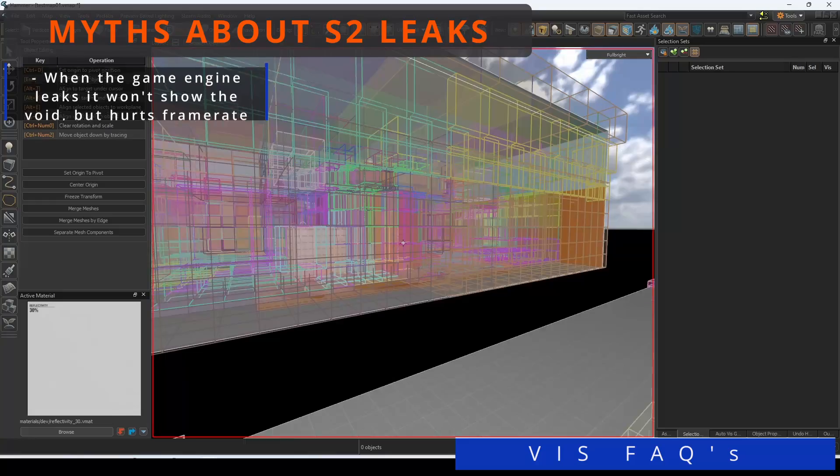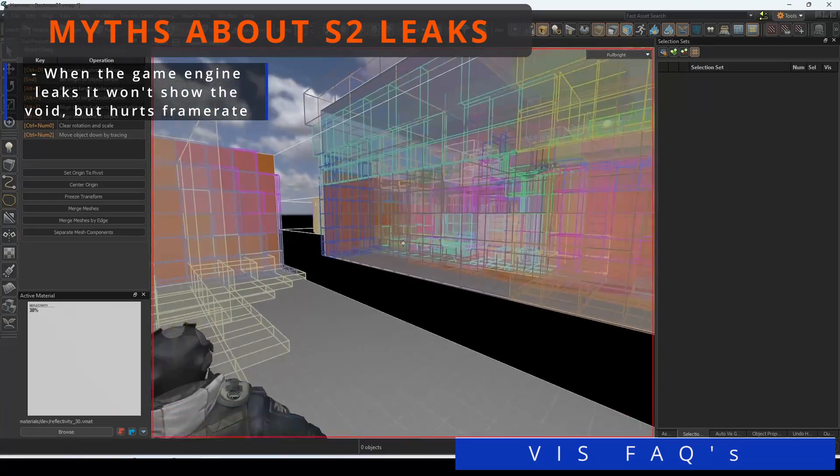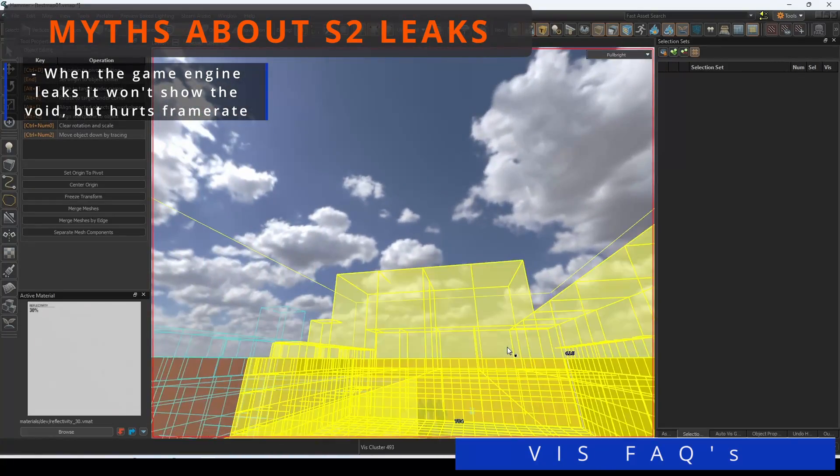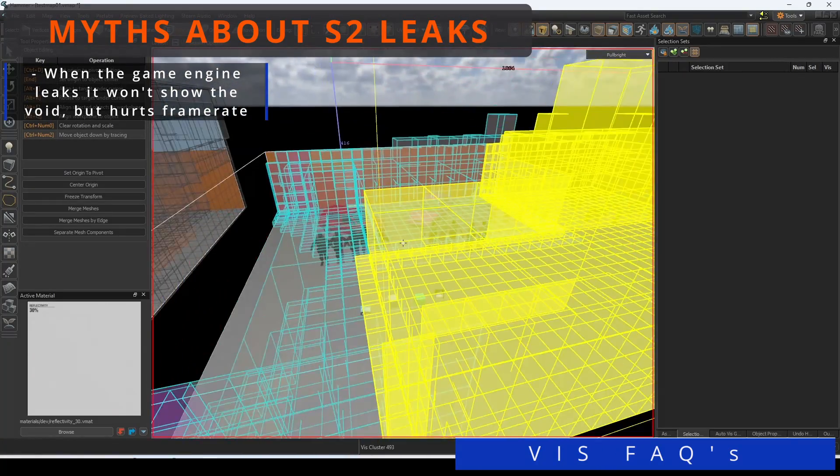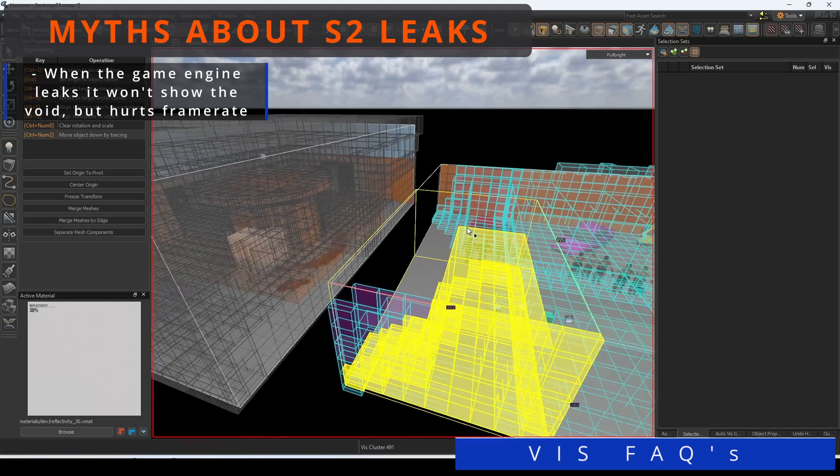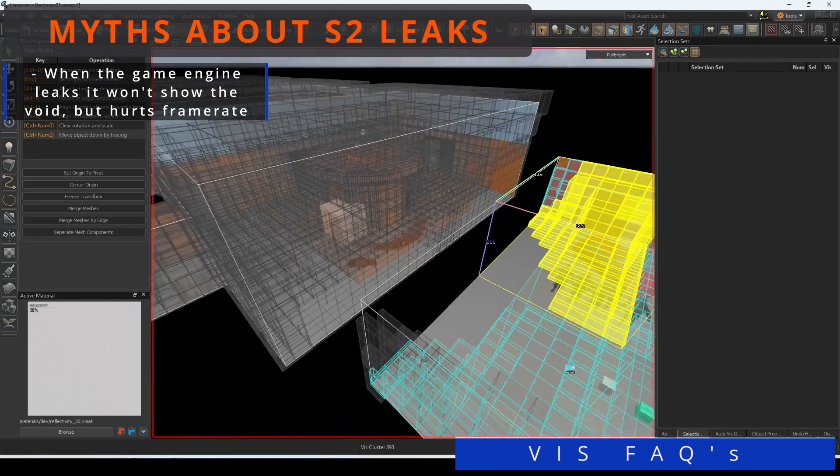The game engine will still leak through, even if it's not showing you any of the screen tearing if there are Viz leaks in your map, which will lead to wasted framerates and system resources.